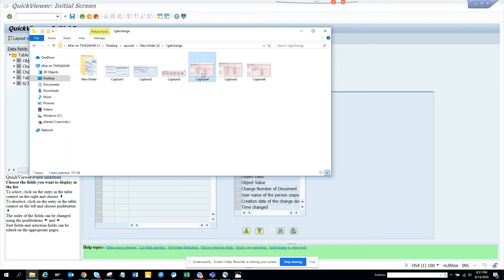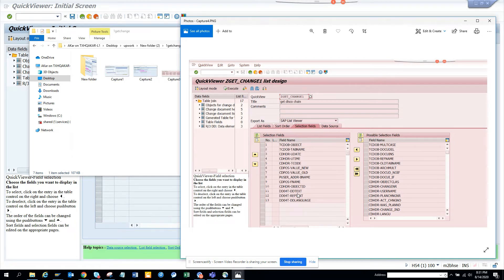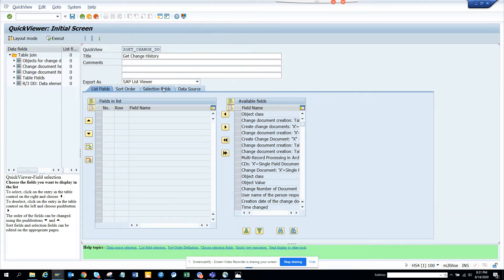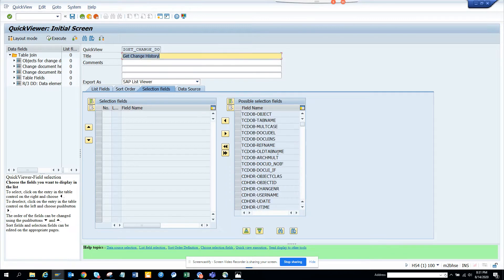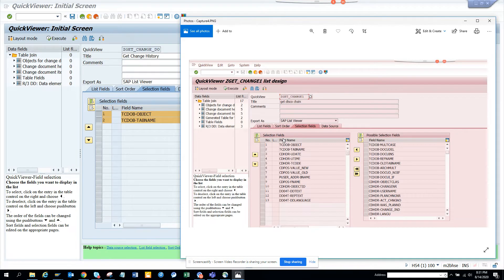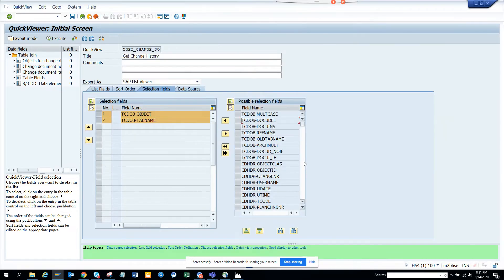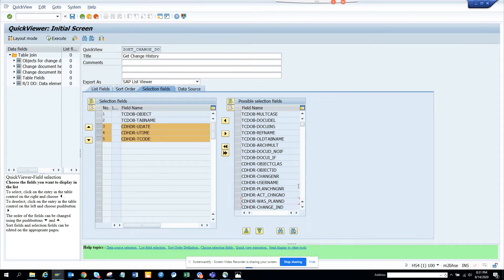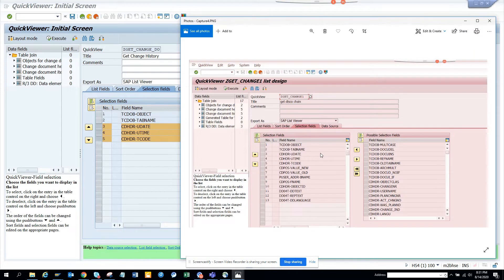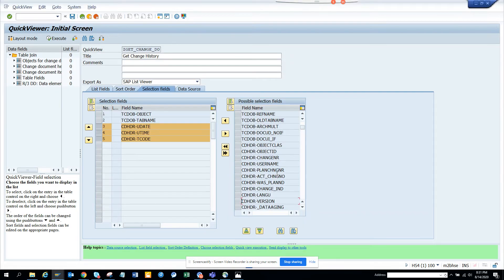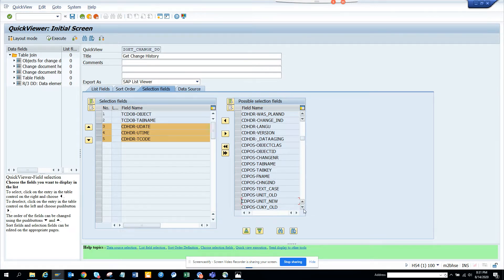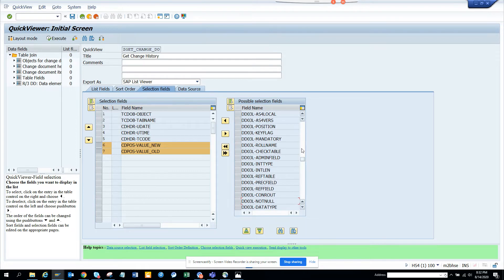Now I'll build the selection screen. Going to Selection Fields, I'll bring in: tab name, user date, user time, transaction code. Tab name, user date, user time, and t-code are important. Then I'll also add value new and value old from CDPOS.